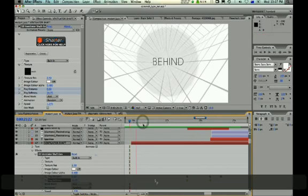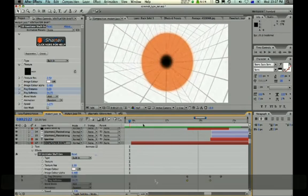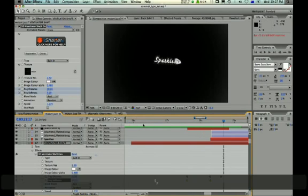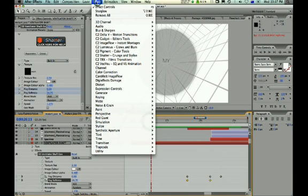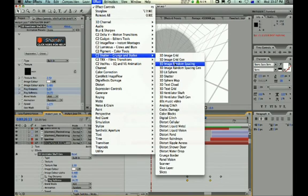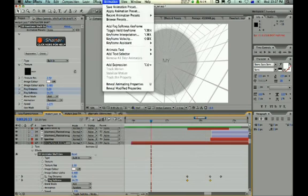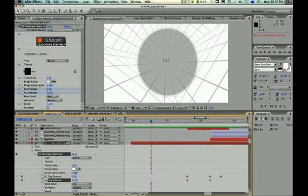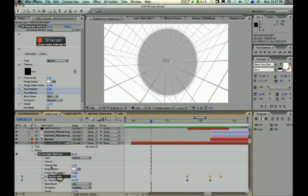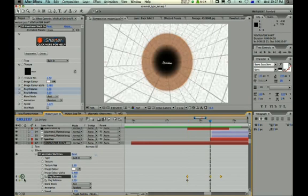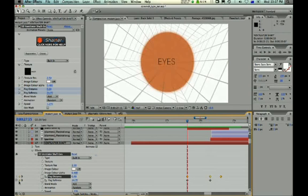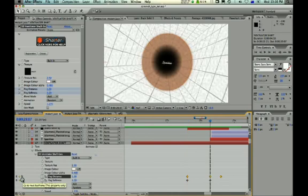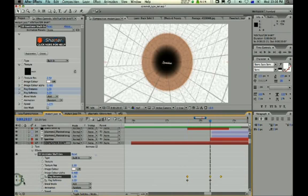Next we have the ventilator shaft, which is located in CoreMelt, grunge and stylized 3D ventilator shaft. And here I'm using the mesh grid, and I've keyframed the fog distance and the fog softness. So the fog distance starts at 0 and slowly increases, whereas the fog softness goes from 30 down to 3. And I've created something that looks like a pupil.